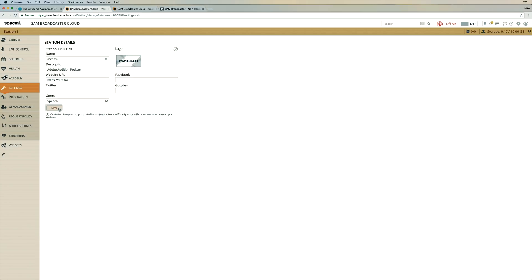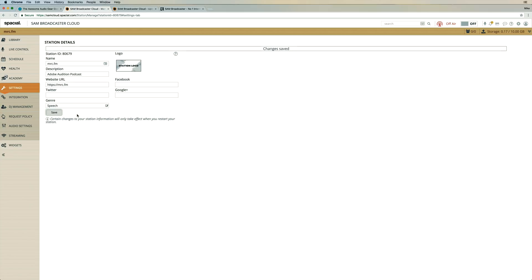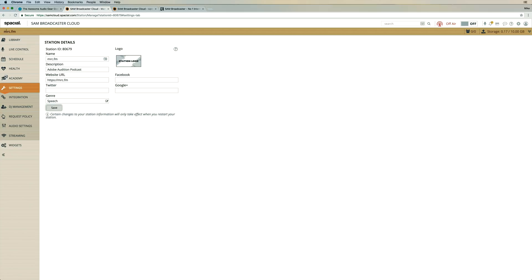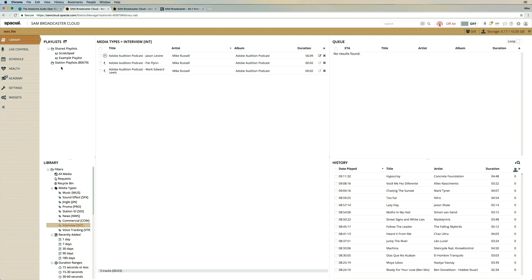Upload a station logo if you like. All of that good stuff. Changes are saved. Station name updates here. Listeners eventually will appear over here next to this people icon. Let's go back to the library.